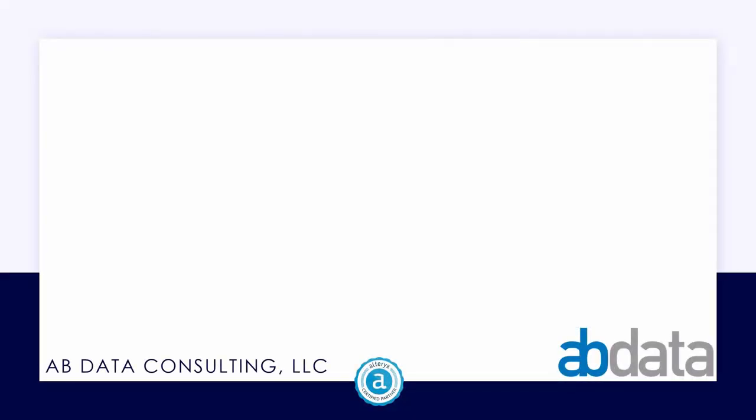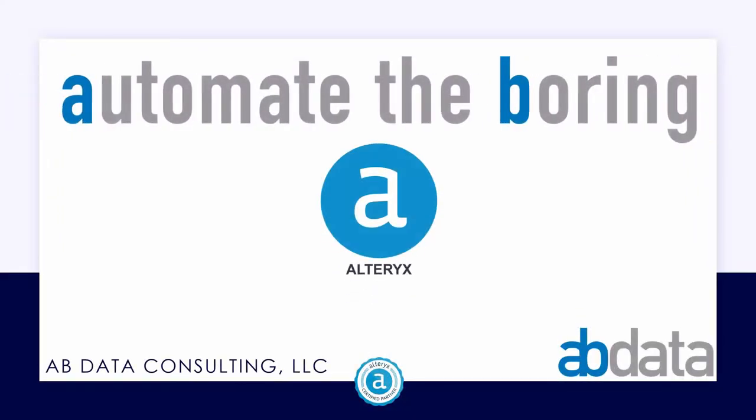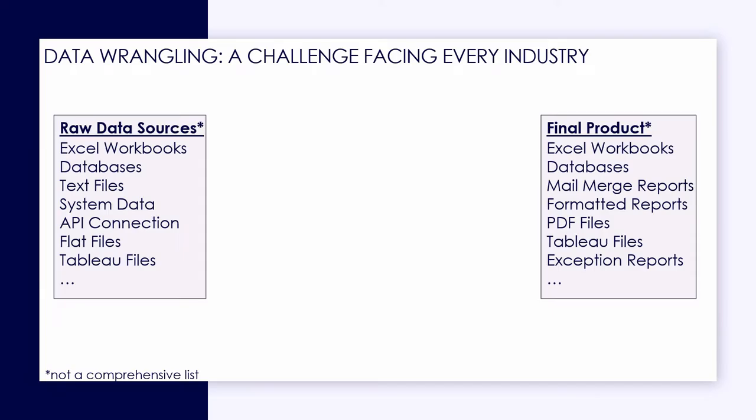Alteryx is analytics. It's a purpose-built, end-to-end solution that breaks down barriers between business problems and business solutions. Alteryx allows customers to perform data analytics in a code-free slash code-light environment.